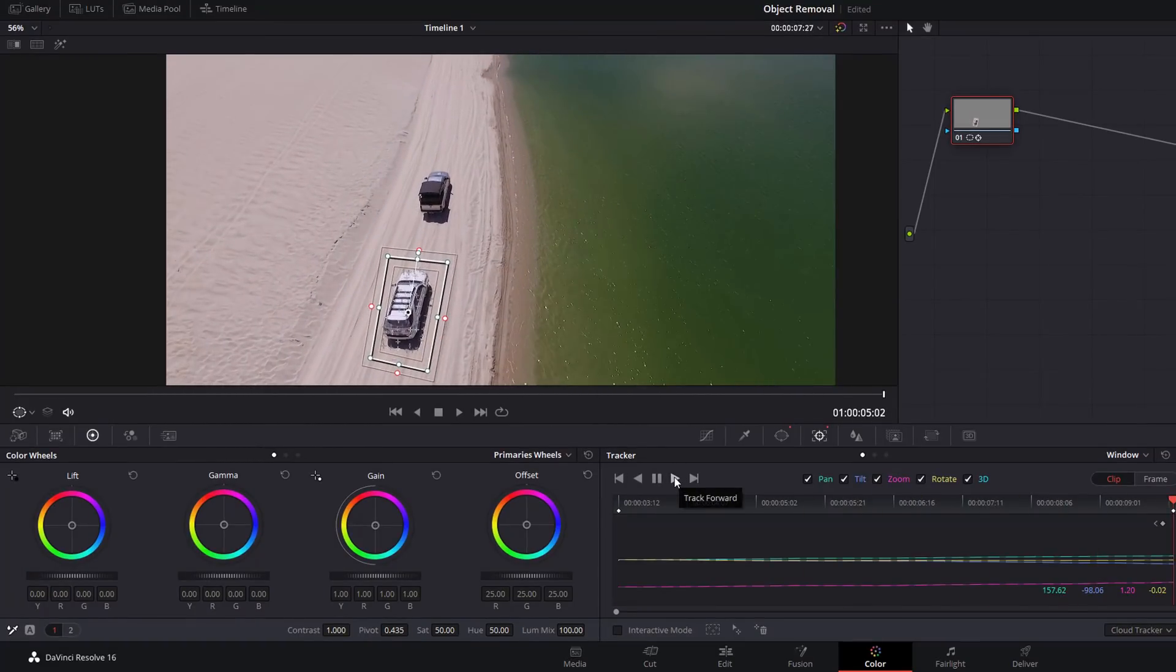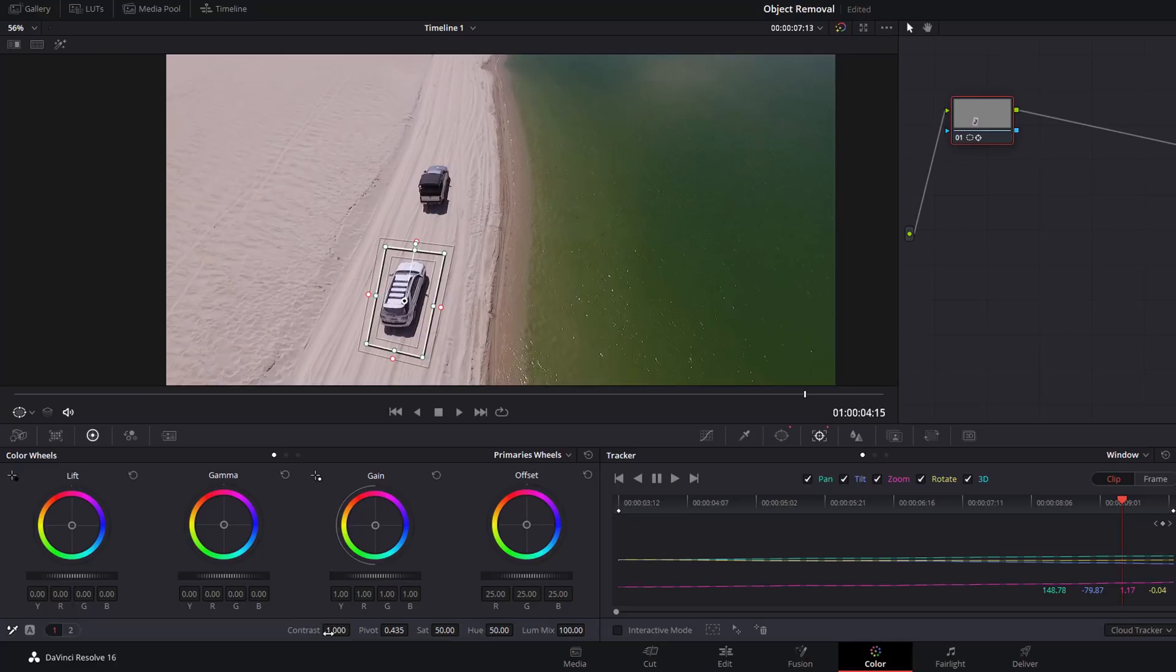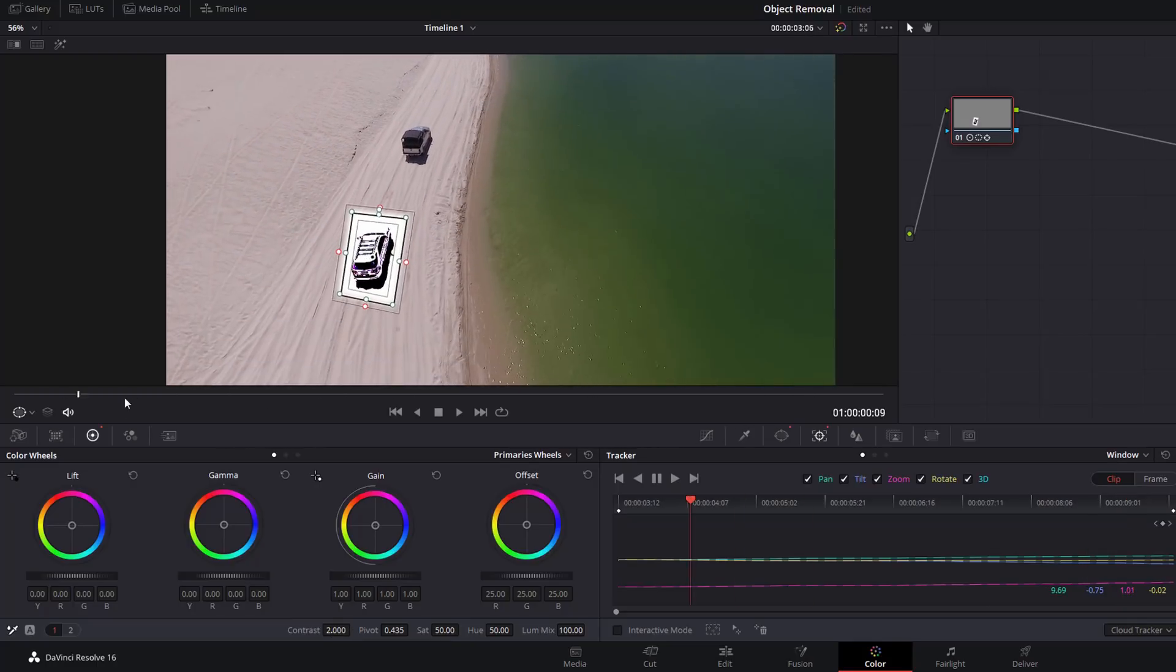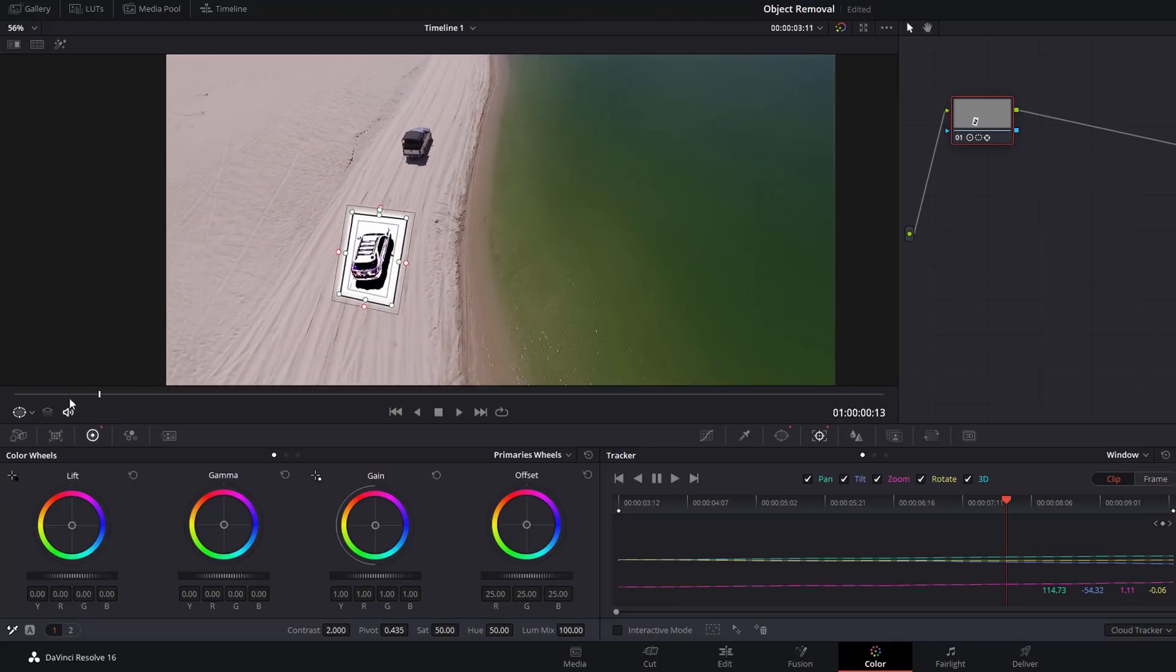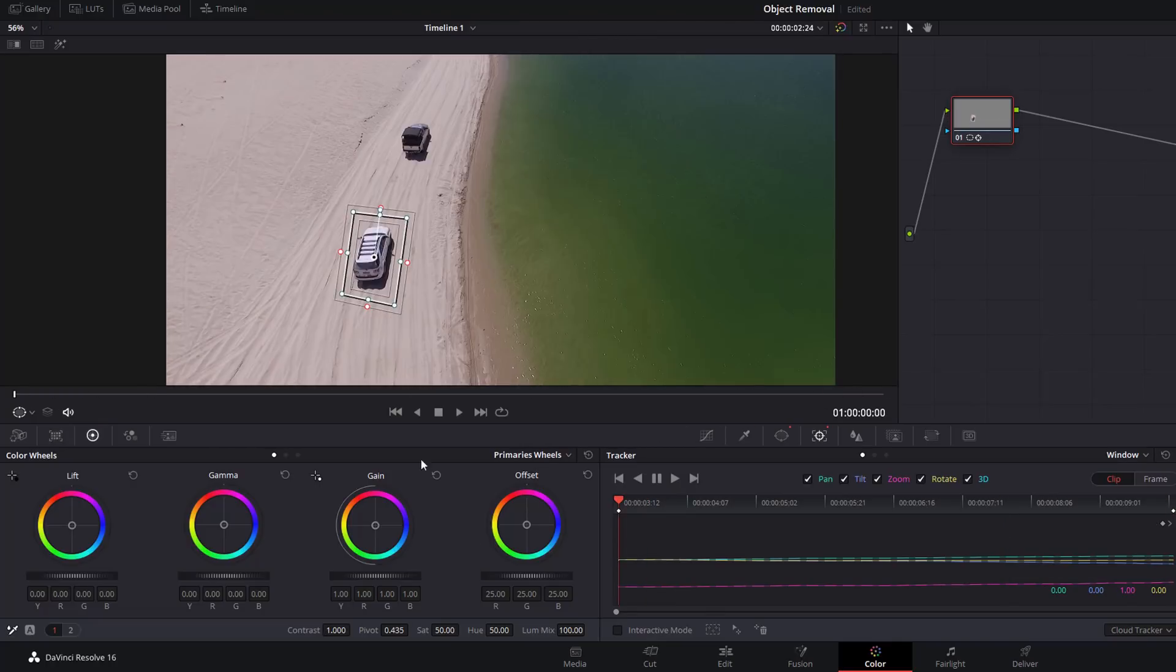There we go, it's done that nice and quickly for us. So with that track, I can actually make any changes in here—color wheels, saturation, whatever it may be—and it'll only apply to those things within that power window. So if I boost up this contrast, it's only going to be boosting the contrast for anything within that power window and that's going to be tracked along the way. A really useful tool.